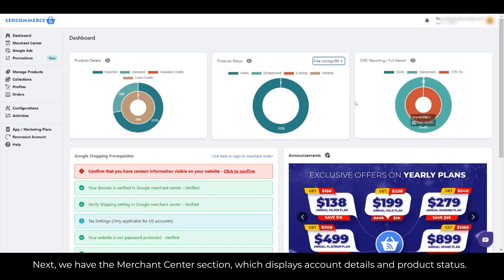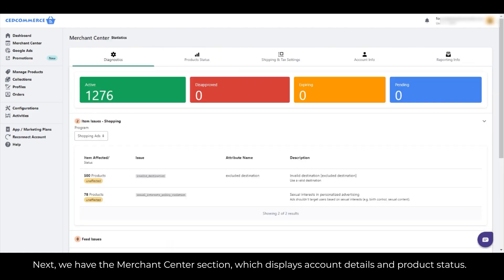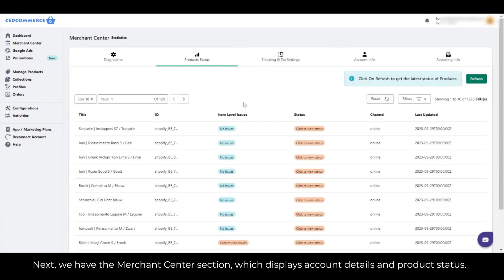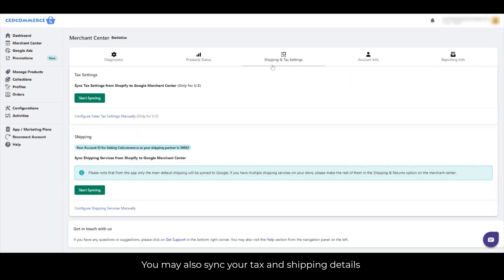Next, we have the Merchant Center section, which displays account details and product status. You may also sync your tax and shipping details.